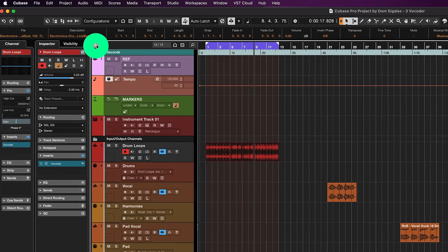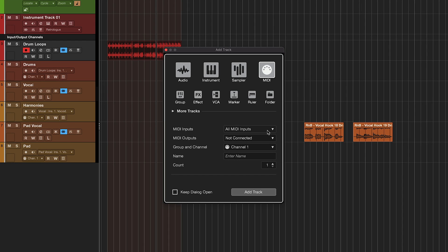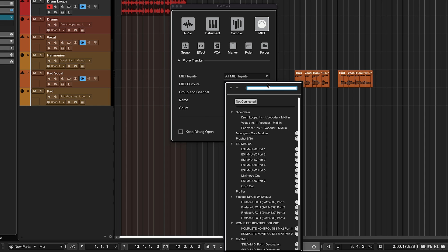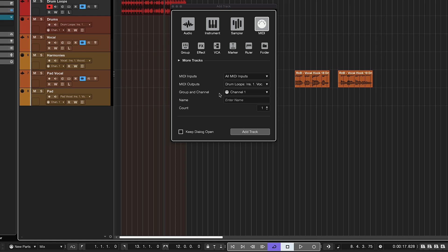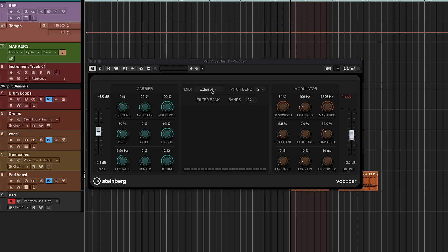All you need to do in order to control the vocoder using MIDI is go to Add Track and create a MIDI track. Then set up your MIDI inputs — in this case I'm going to select all MIDI inputs because I want to control this using any one of my keyboards. For the MIDI outputs, route it to the track you want to control. I'll click on the drop-down menu and select 'Drum Loops Insert Vocoder One', which is the effect I want to control. Name the channel, hit Add Track, and that's it.